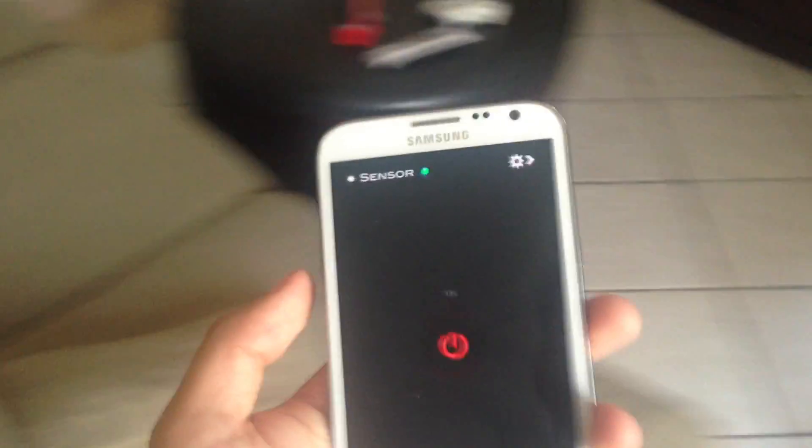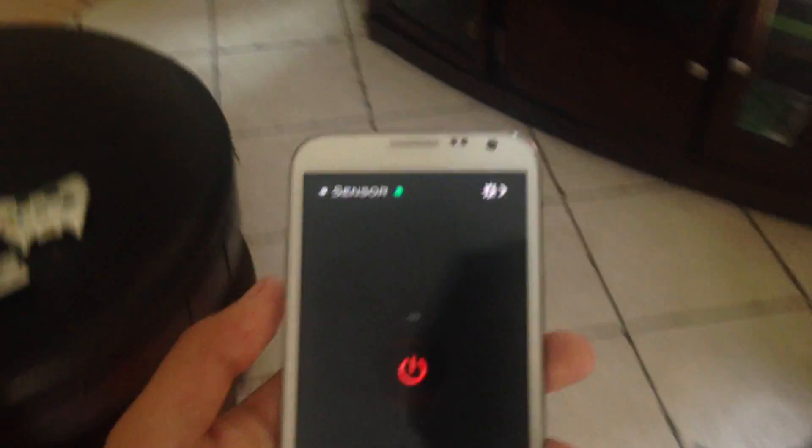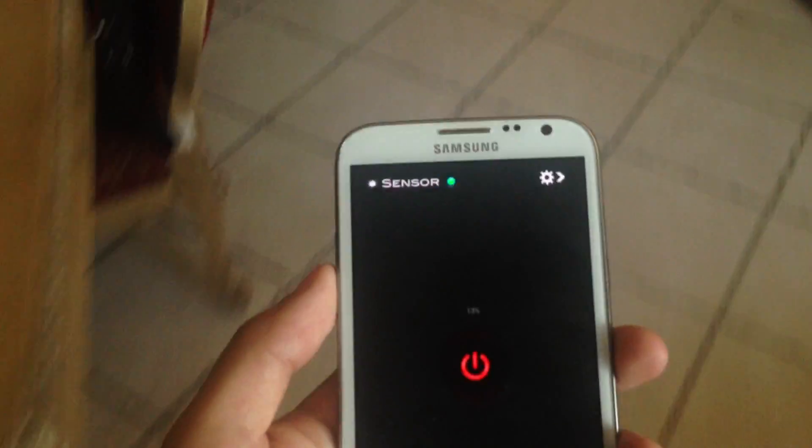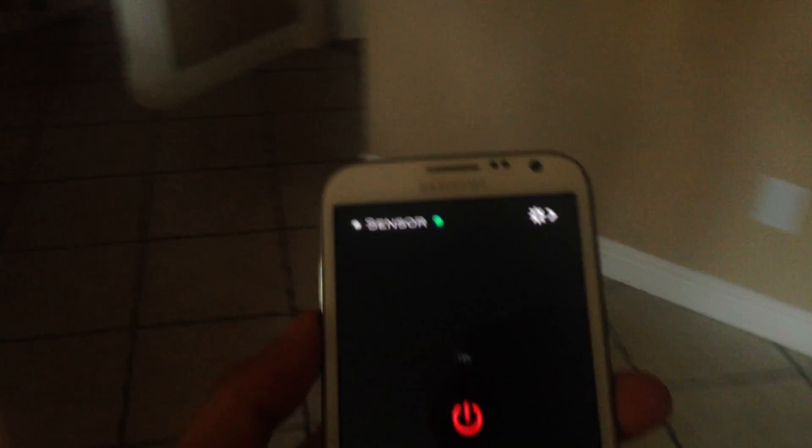So we'll head over to a dark part of my house and see when it turns on. It's getting a little bit darker but it's not dark enough yet to need a flashlight. Oh there we go. Now it's turned on in our room and it's pretty bright.